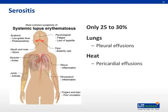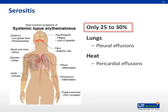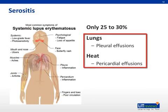Serositis refers to the irritation of the pleura covering the heart or the lungs and can affect up to one-third of patients with SLE. Longstanding pleuritis or pericarditis can lead to pleural and pericardial effusions, respectively.